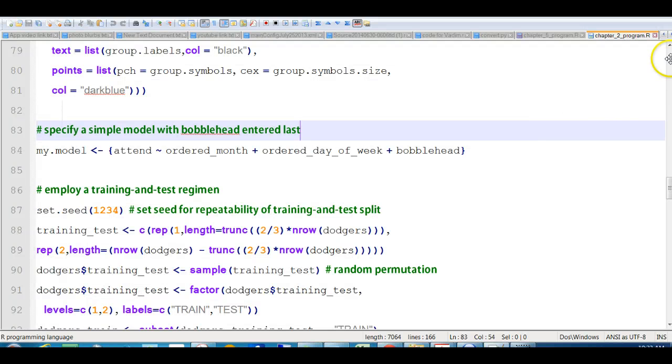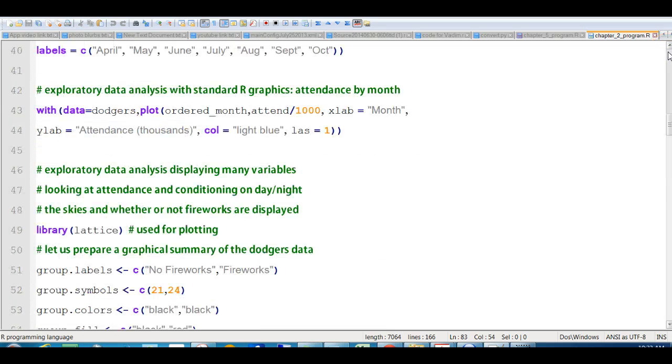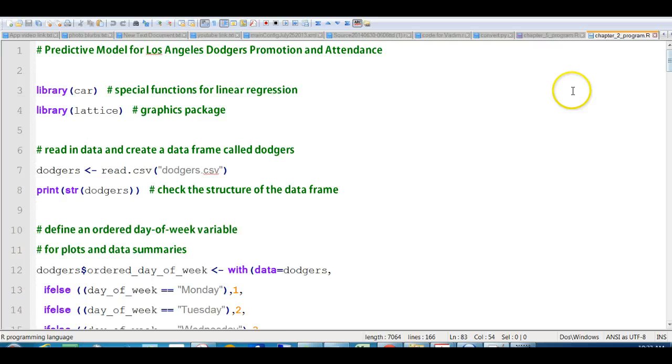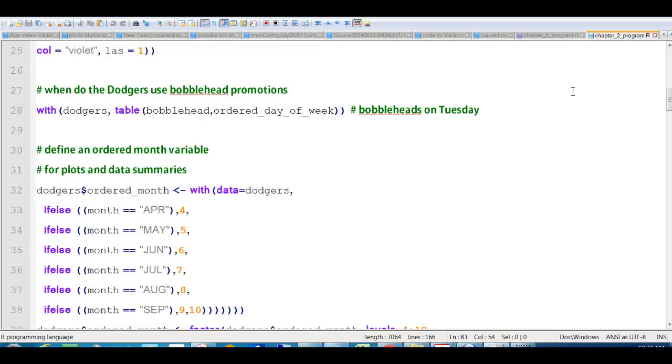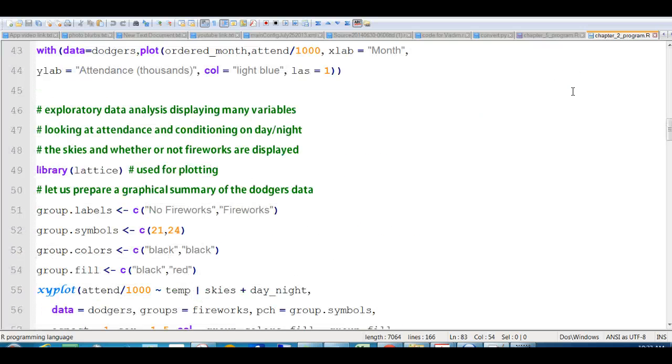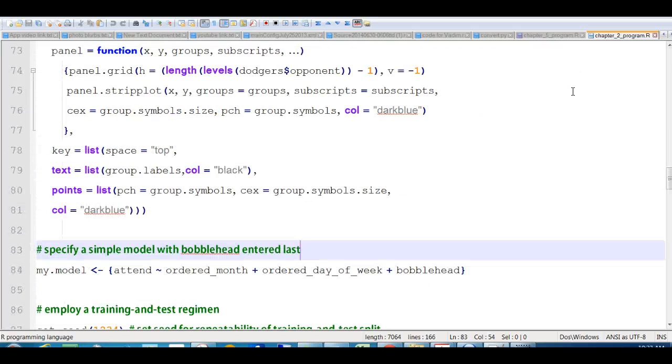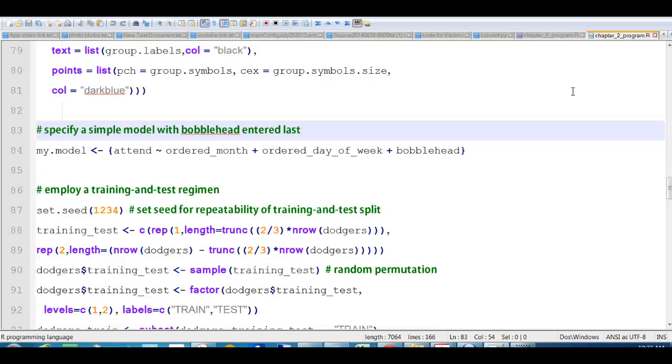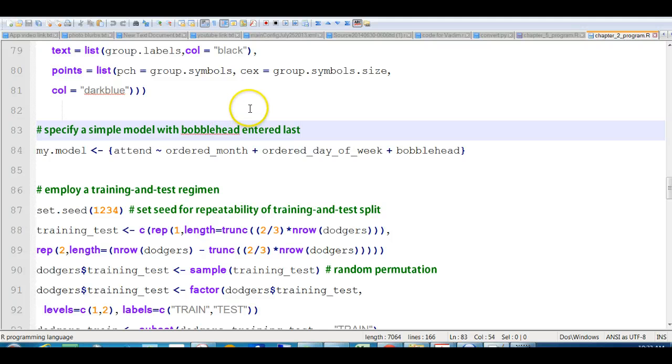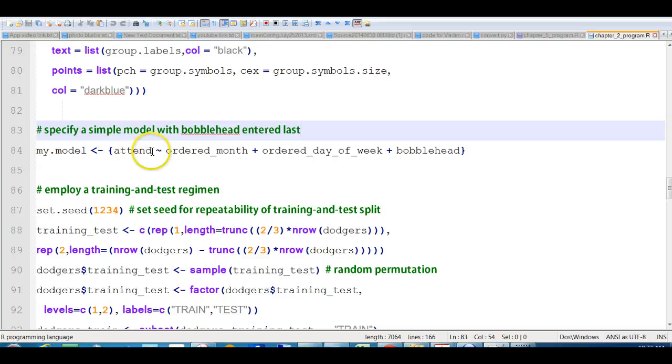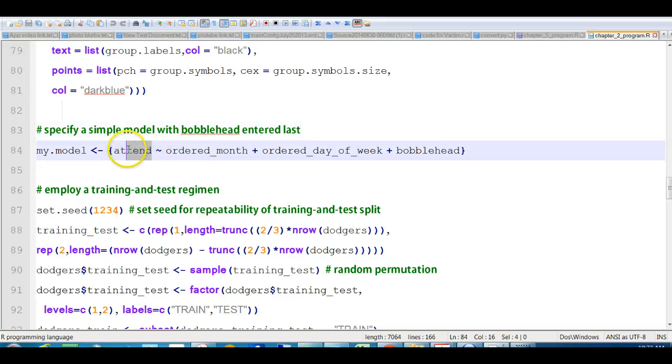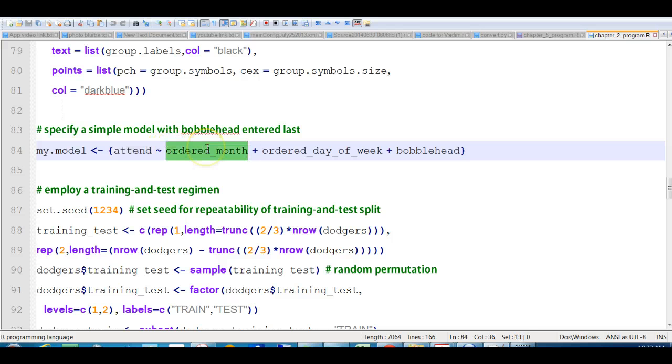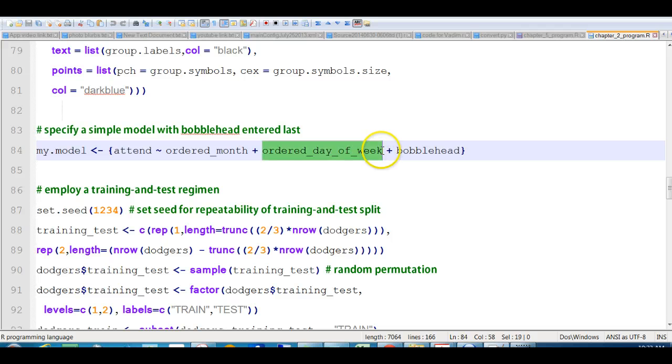Okay, so we are doing Chapter 2, and we did all of this stuff, and then specify a simple model with bobblehead entered last. So here we have the model. The model we're going to test is we're going to predict attendance, and we're going to use ordered month, which is a variable we created, ordered day of the week, which is another variable we created, and bobbleheads.